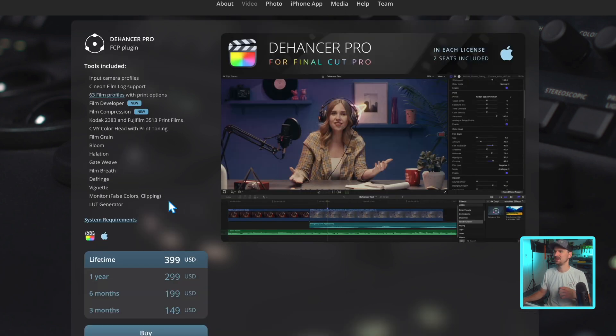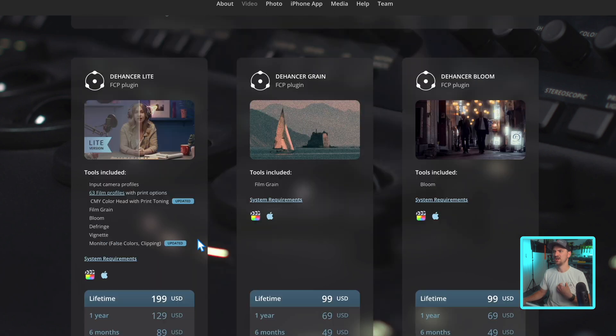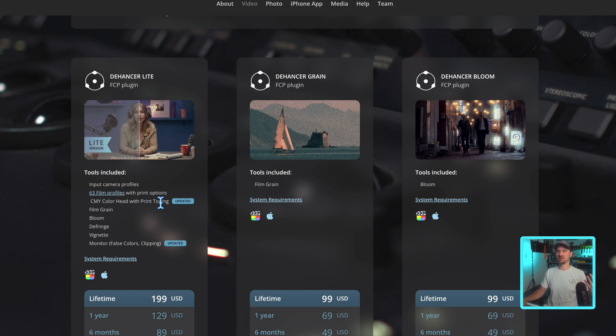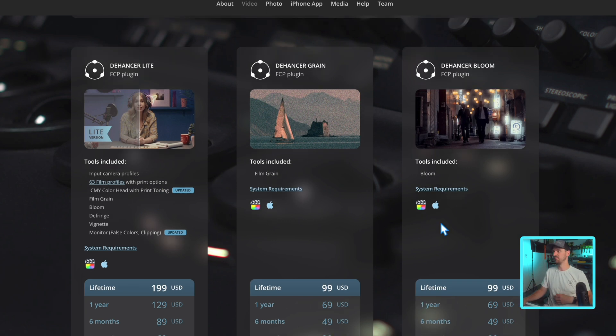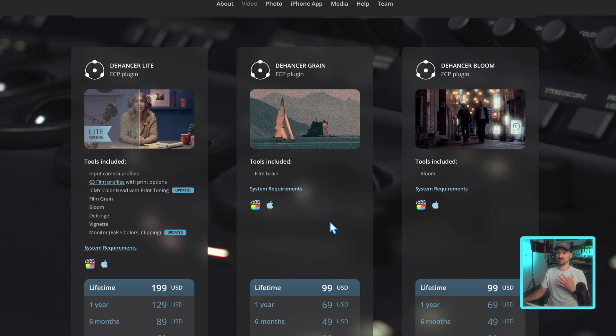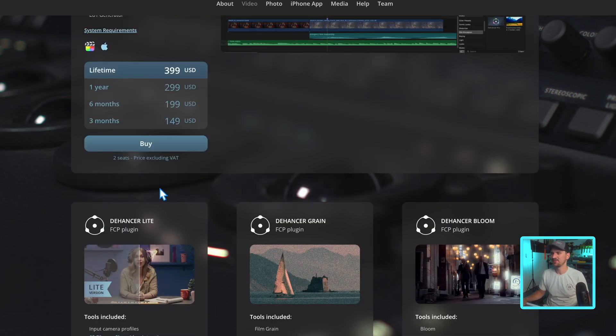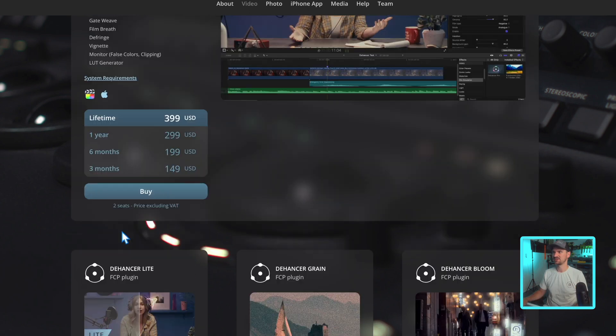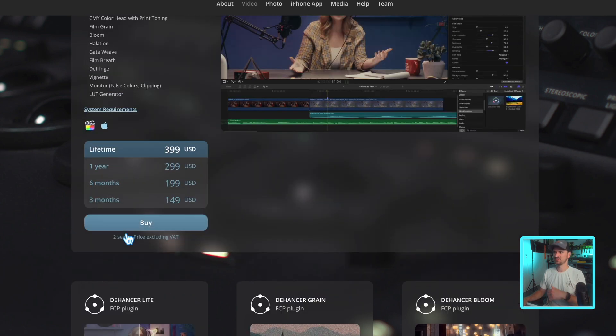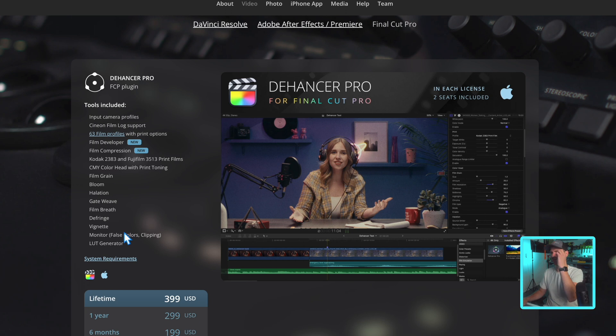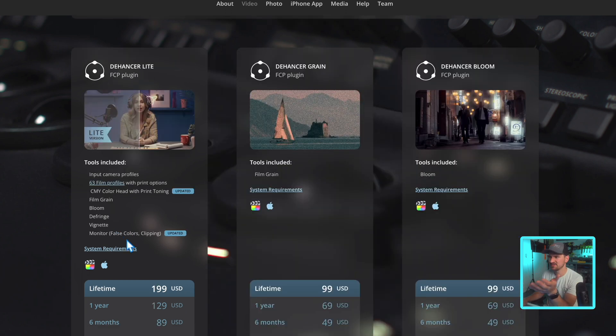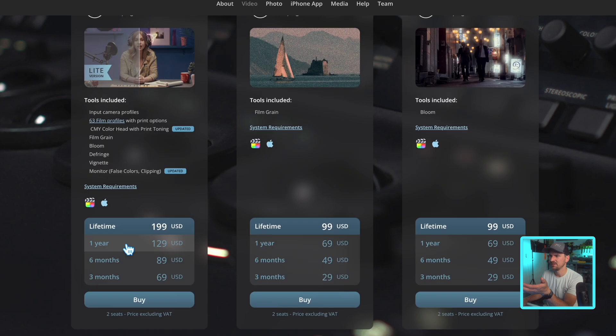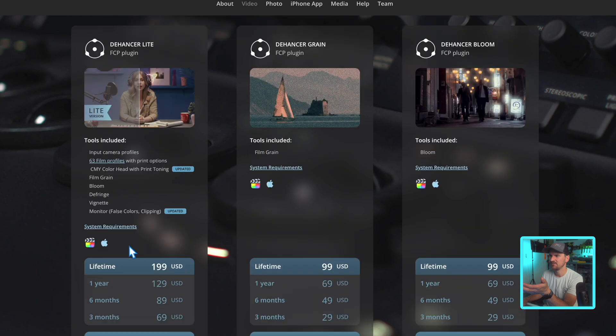Some people suggest this light version. However, I would say that this might be one of those, depending on what you're looking for, maybe you just want the bloom, maybe you just want the film grain. Okay, so that would make sense. But it makes me think of the buy it nice or buy it twice saying. I don't want to buy this and then regret not just spending the extra on the pro version just to have everything. The light version doesn't have the LUT generator, it doesn't have film compression, gate weave, film breath.